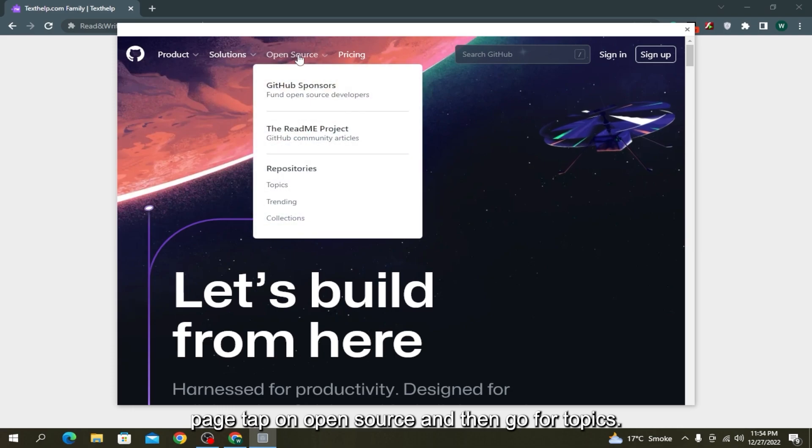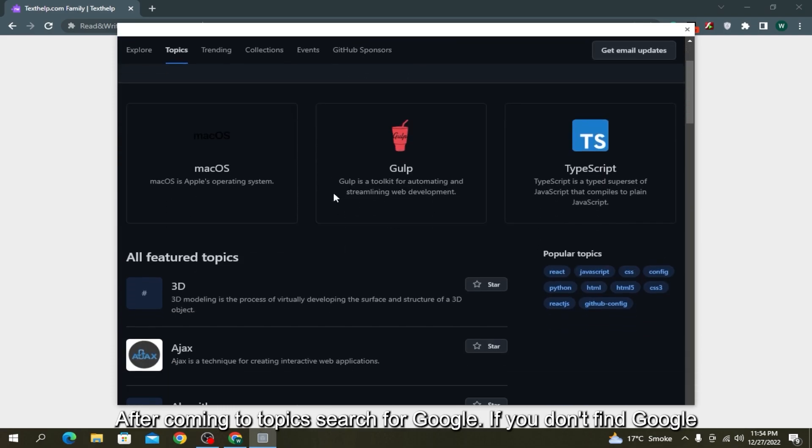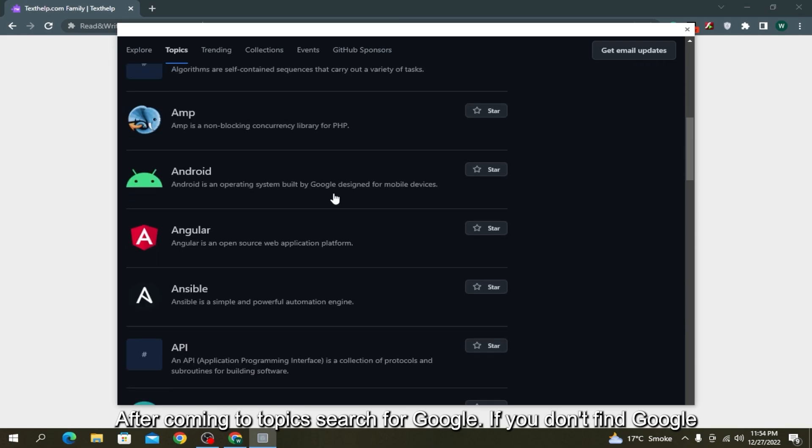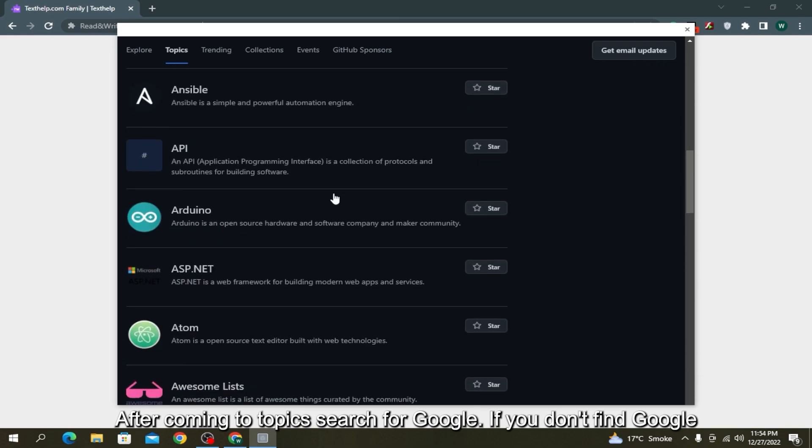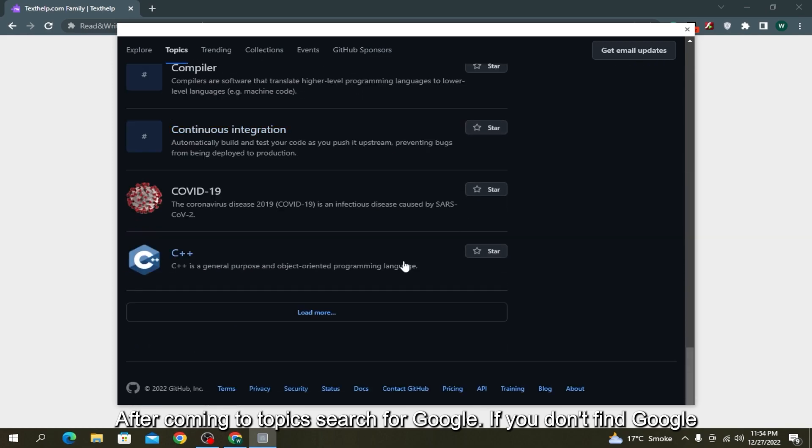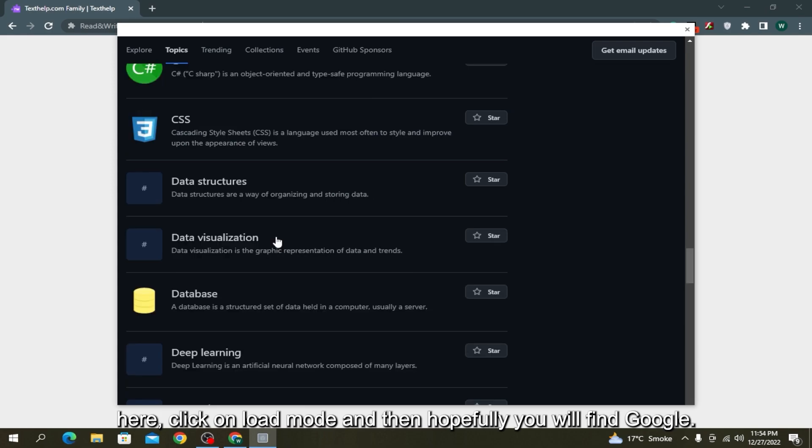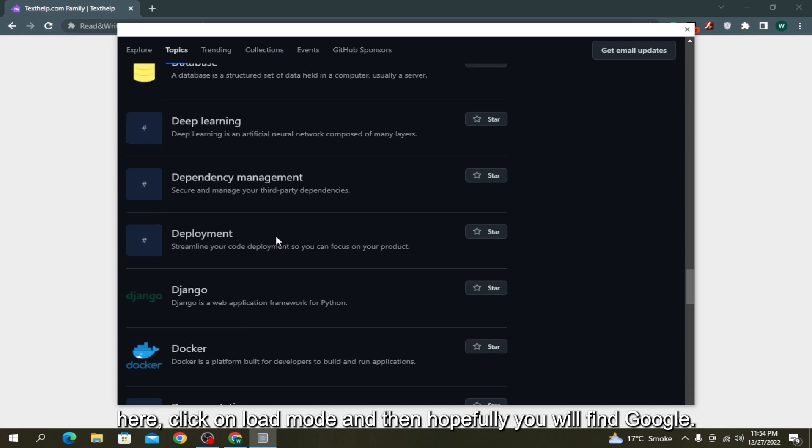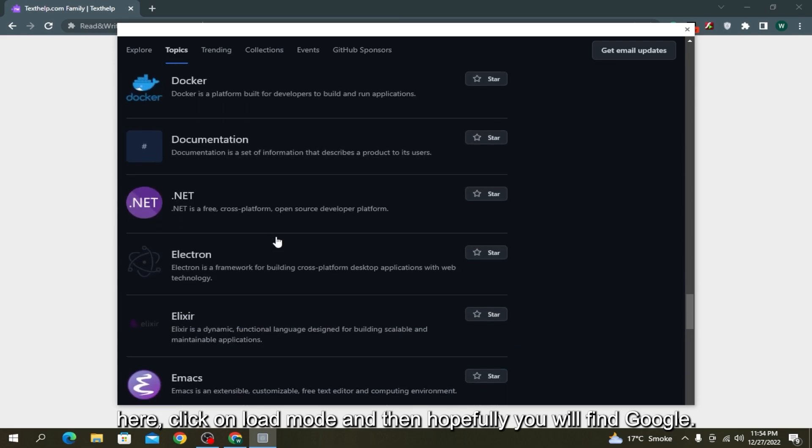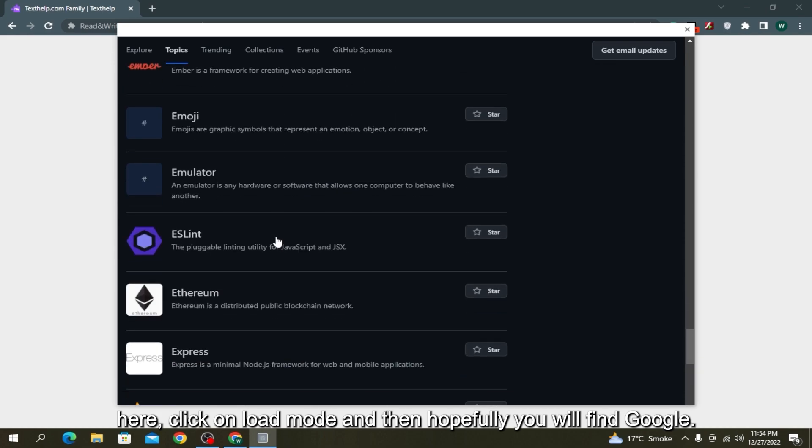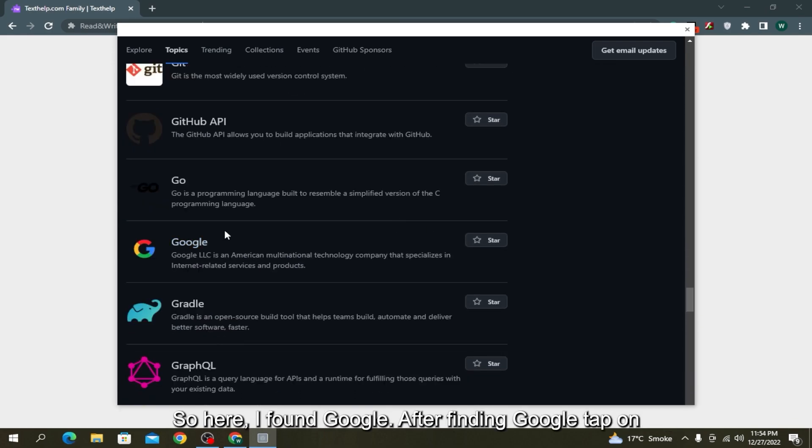Tap on Open Source and then go to Topics. After coming to Topics, search for Google. If you don't find Google here, click on Load More and then hopefully you will find Google. After finding Google, tap on Google.